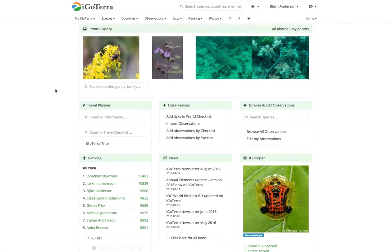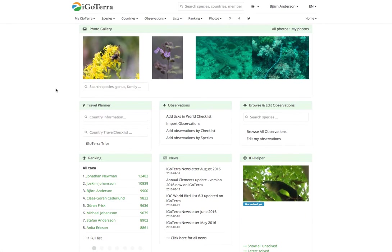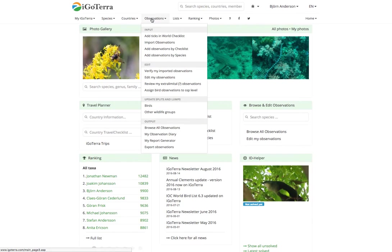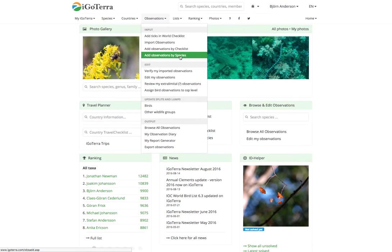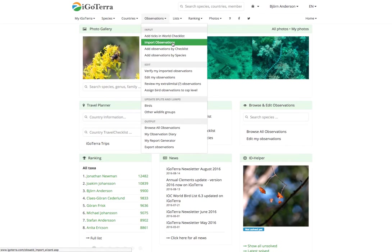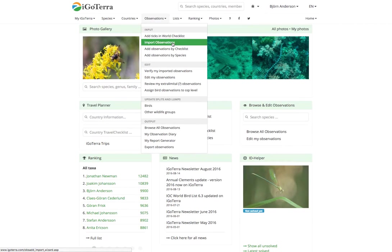Hi and welcome to this video tutorial about how to add observations by species. You go to Observations to begin with, and under Input you find 'Add observations by species.' You can do it in various other ways also — by checklist and by importing complete Excel sheets and so on — but this tutorial is about adding observations by species.